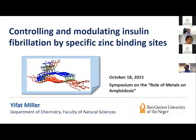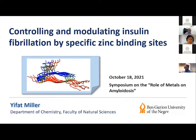About 10 years ago, it was shown that during insulin therapy of patients with type 2 diabetes, insulin forms fibrils at the repeated site of injection. When I read this paper, I found it very interesting. In this lecture, I will mainly focus on the effect of zinc ions on insulin fibrillation.